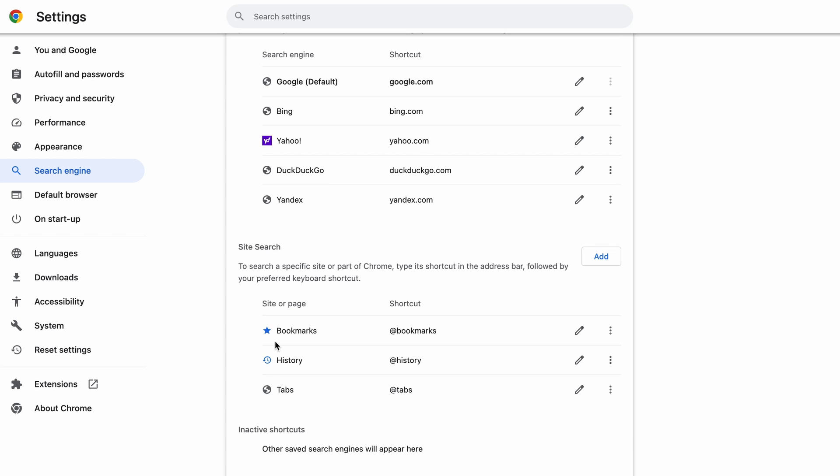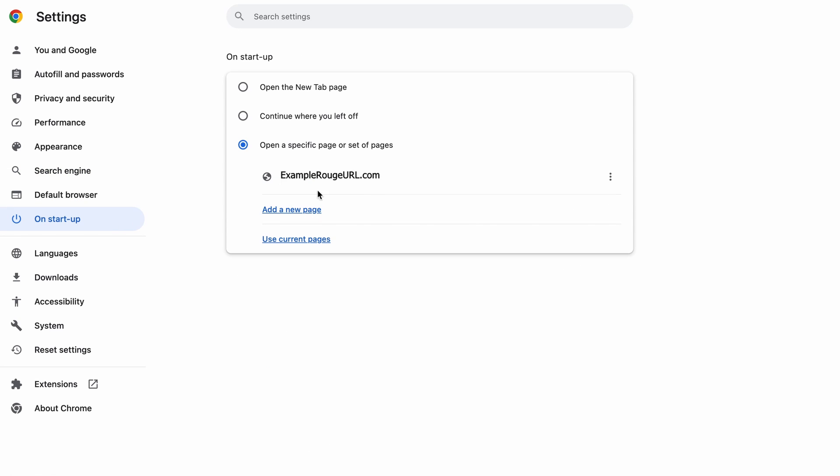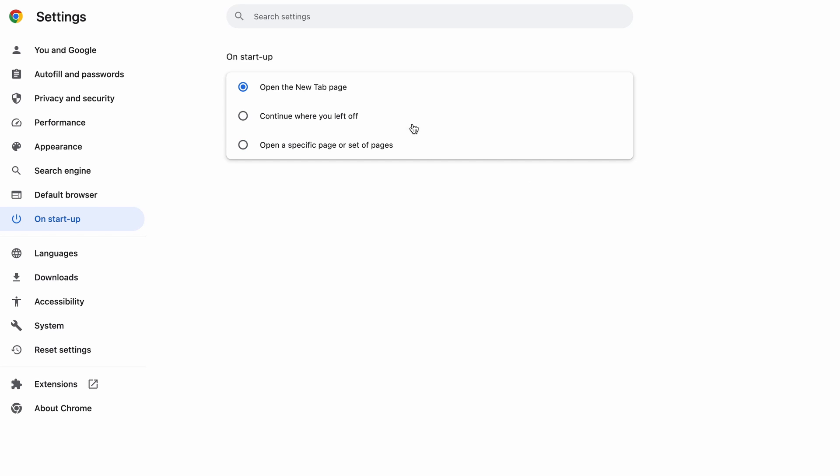Head over to the On Startup tab. Check if the third option is selected there. If you spot any odd-looking URLs listed, go ahead and remove them as well.